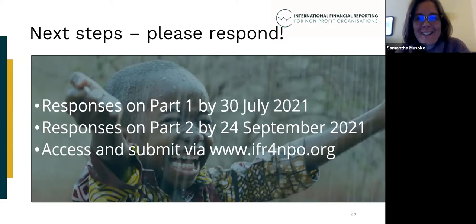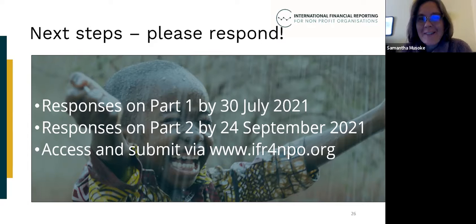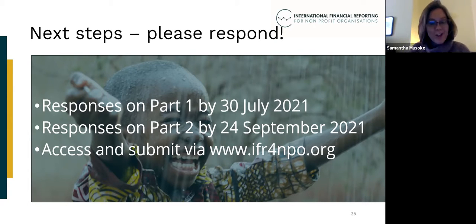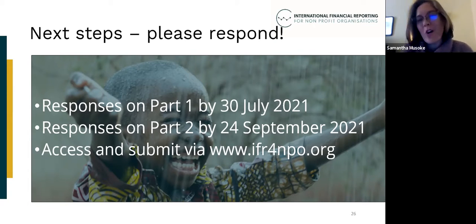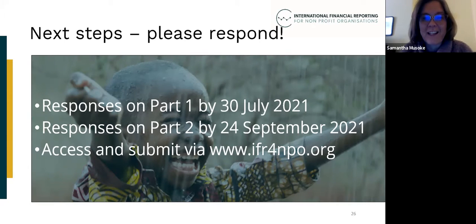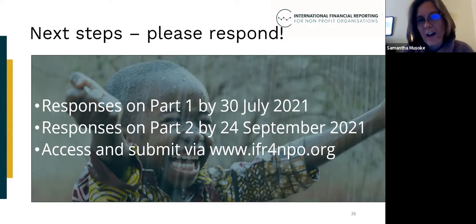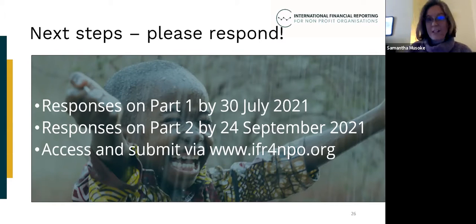Brilliant — thank you so much, Karen. I've really enjoyed listening; it's been really stimulating and interesting hearing your views, comments, and perspectives today. As Karen said, it really gives us a great sense of perspective and gives us colour and a regional view of some of these issues that we've been discussing.